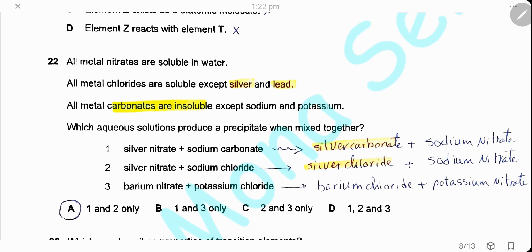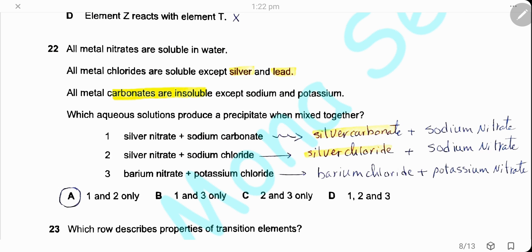Question 22. All metal nitrates are soluble. Metal chlorides are soluble except silver and lead chloride. All metal carbonates are insoluble except sodium and potassium carbonates. For each pair of solutions, we find the products. Equation 1 produces silver carbonate, which is insoluble — a precipitate forms. Equation 2 produces silver chloride, which is insoluble — a precipitate forms. Equation 3 produces barium chloride and potassium nitrate, both soluble — no precipitate. So precipitates form only in equations 1 and 2. The answer is A.